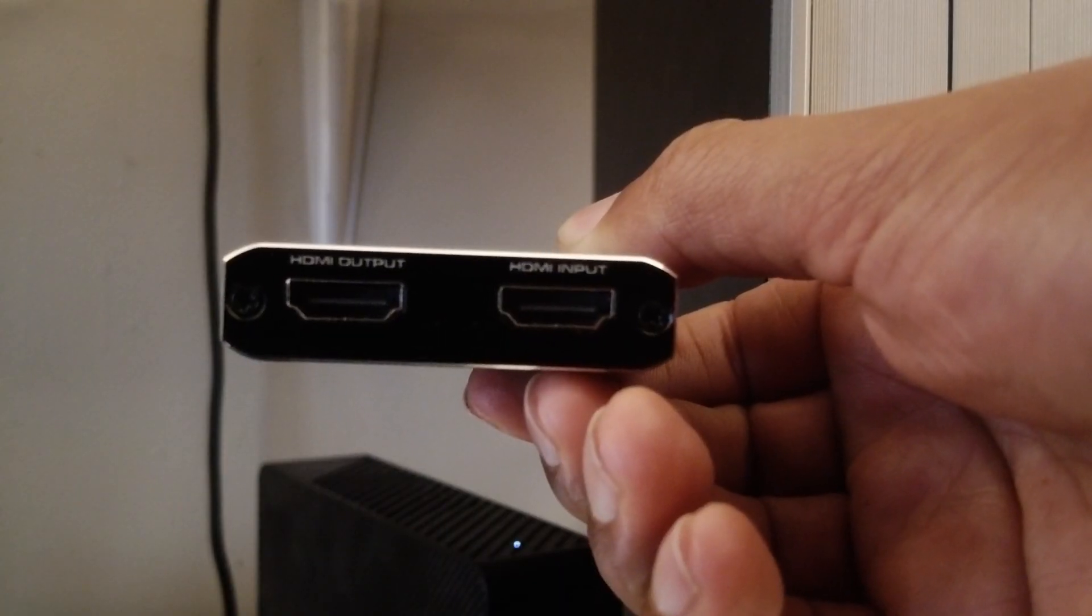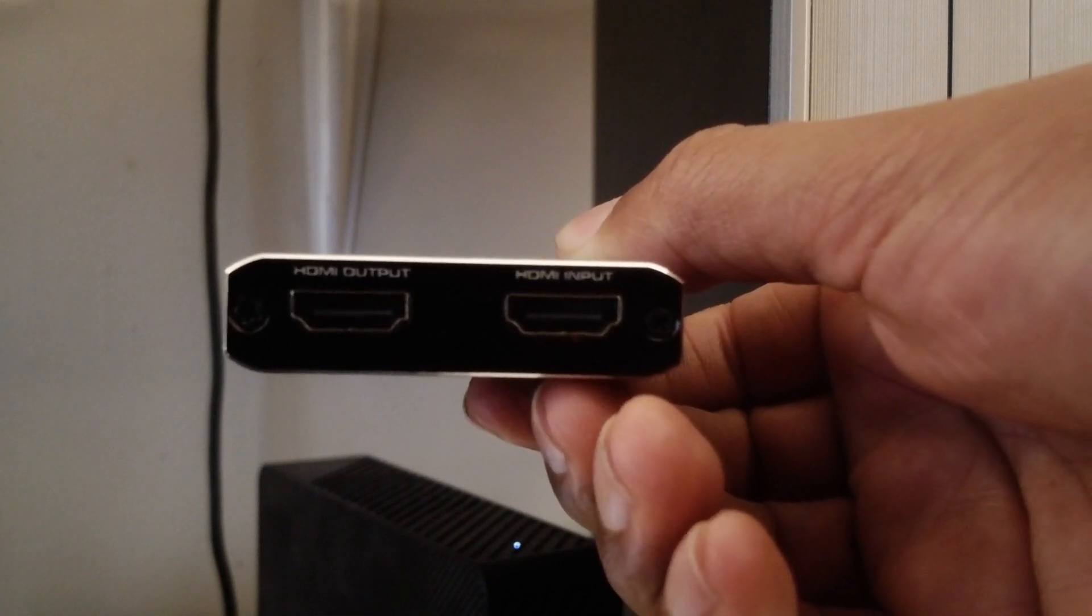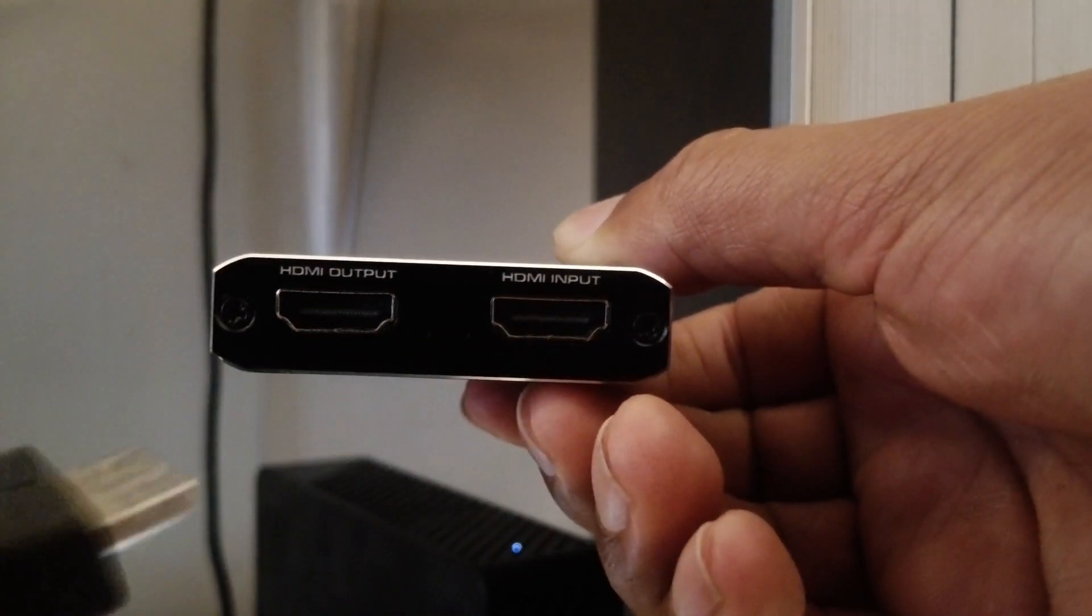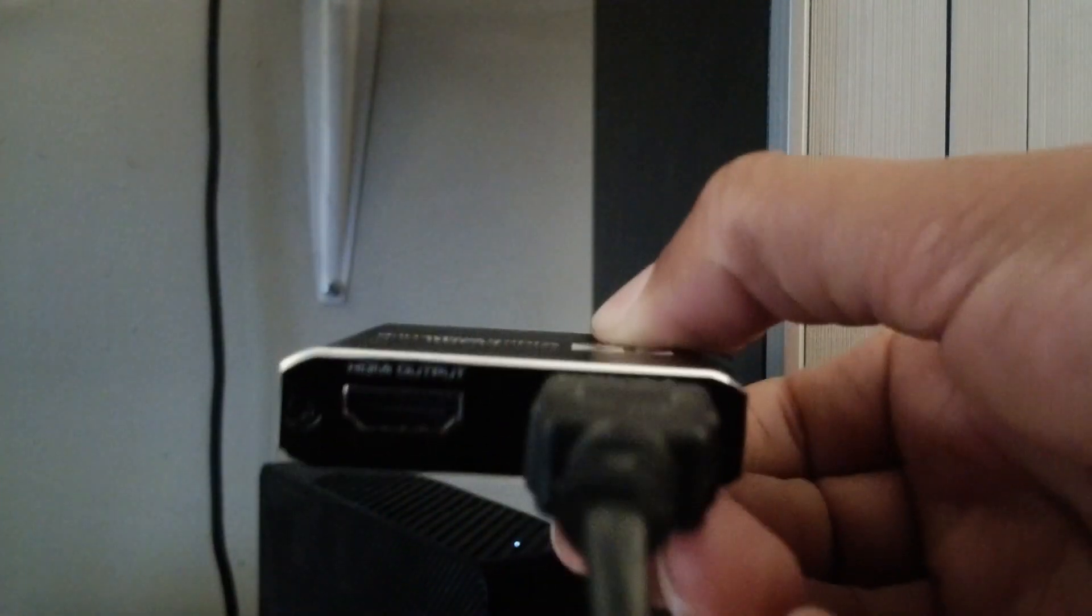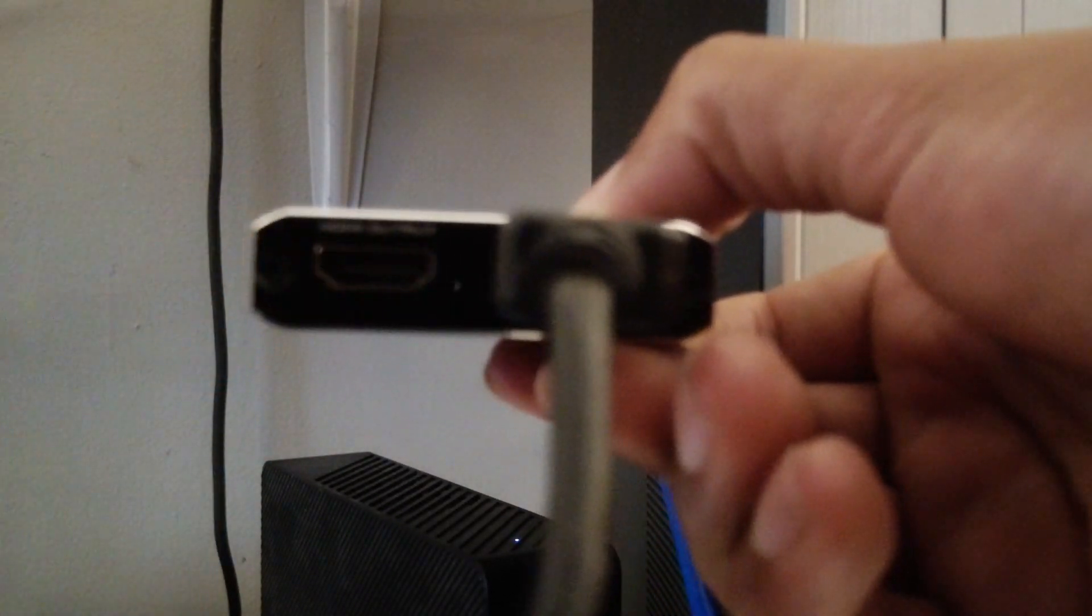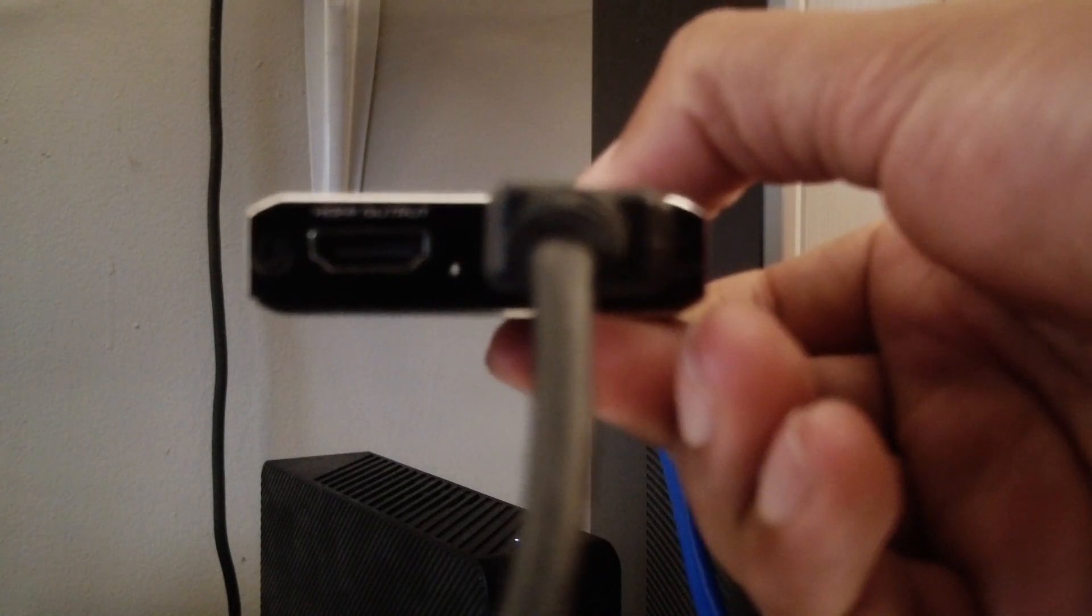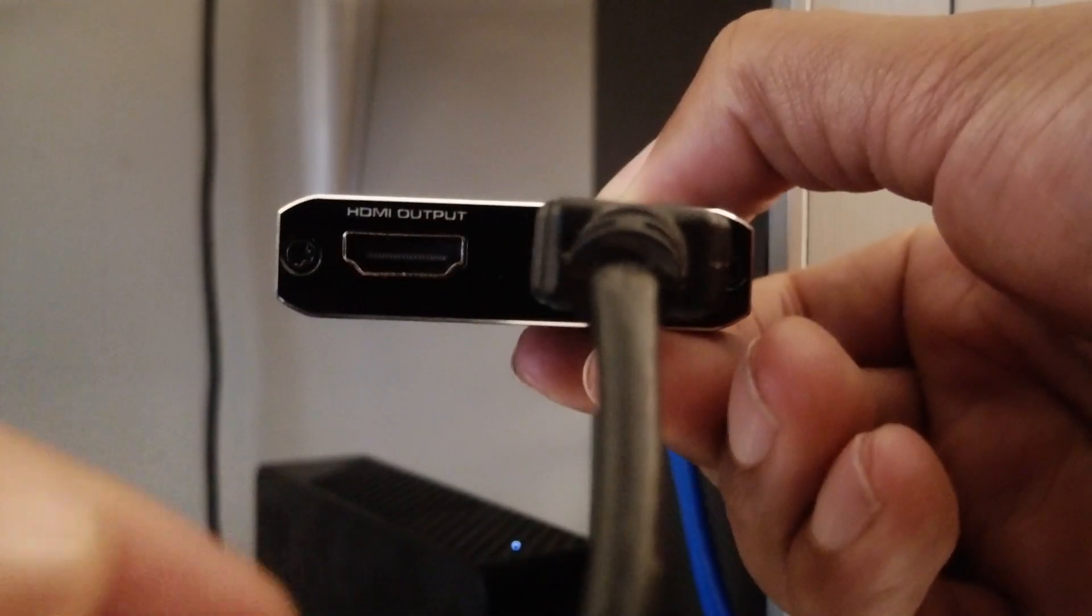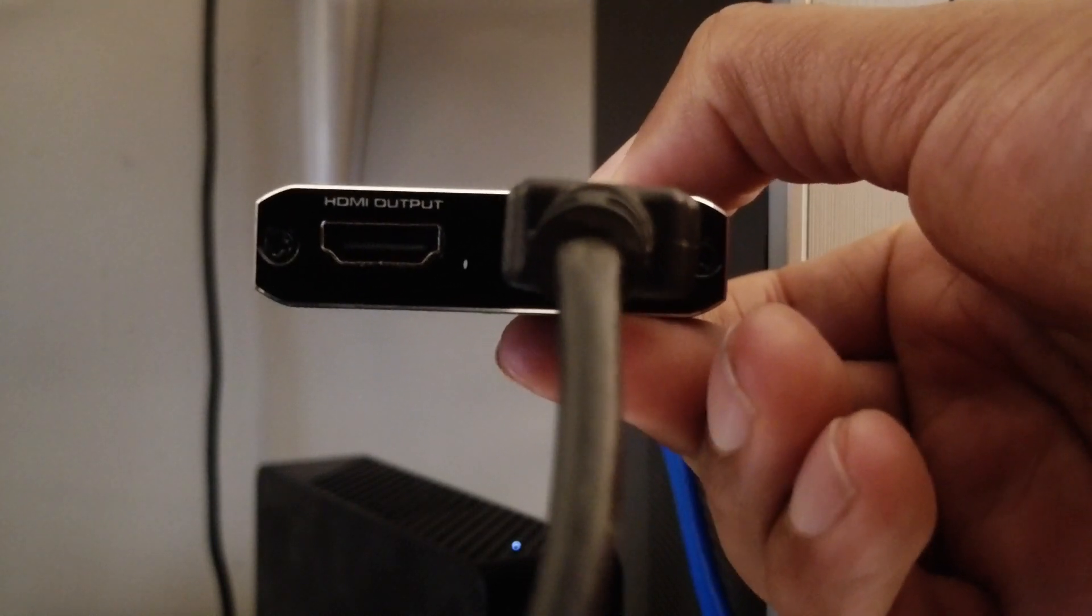So now the next step is to find the HDMI input and you put it in there. You only need to use the HDMI output if you're going to go directly to like a monitor or something like that. Then you would use the HDMI output but I'm not using it right now.